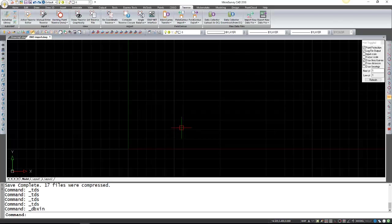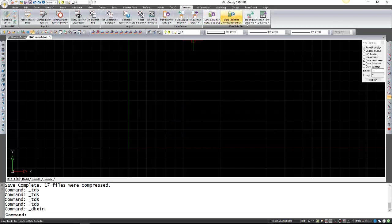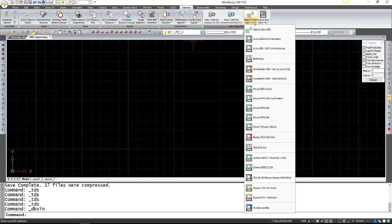For this I already have the RW5 file on my computer so now it's just a matter of importing that. So we're going to go to Traverse, import the data file and this one was a TDS RW5.